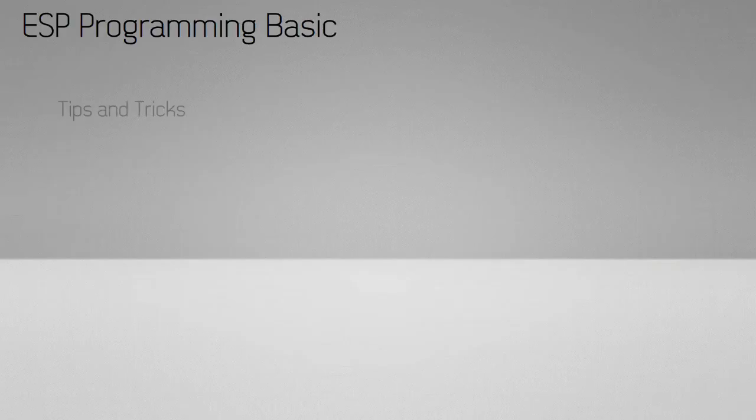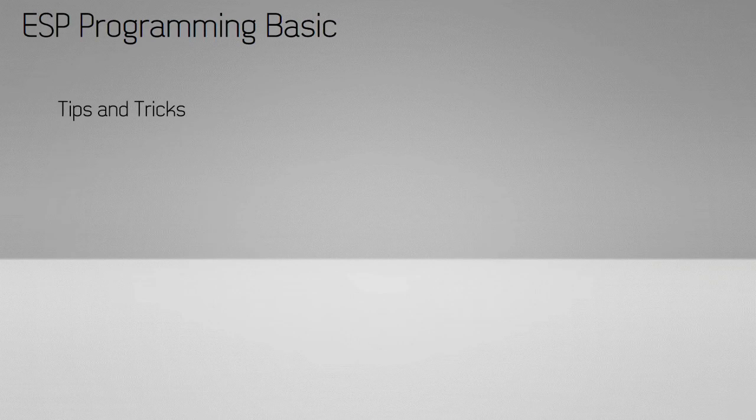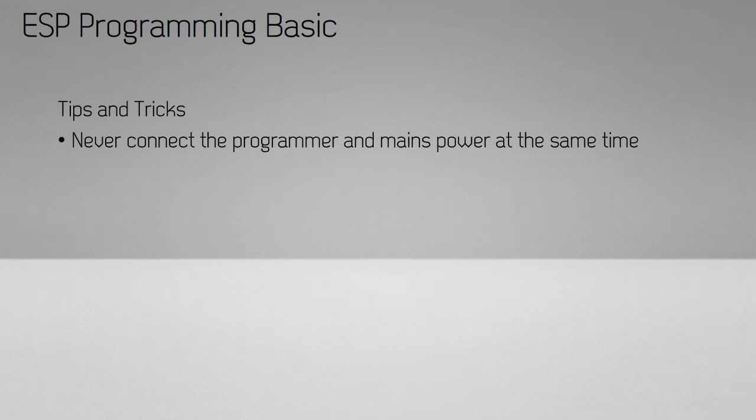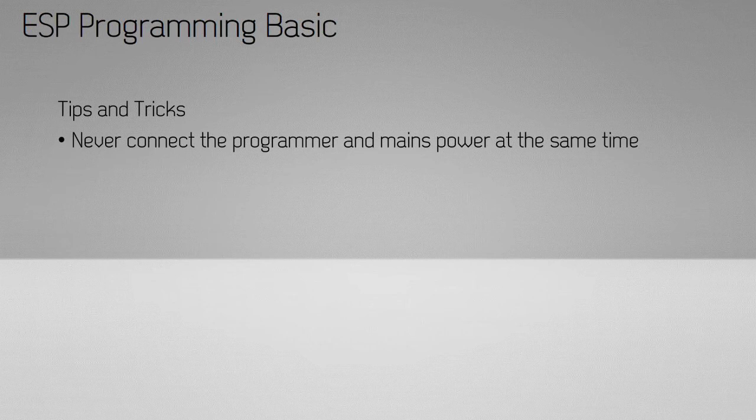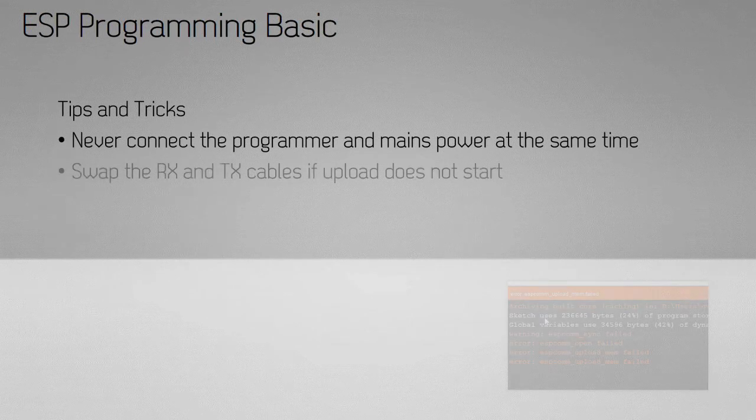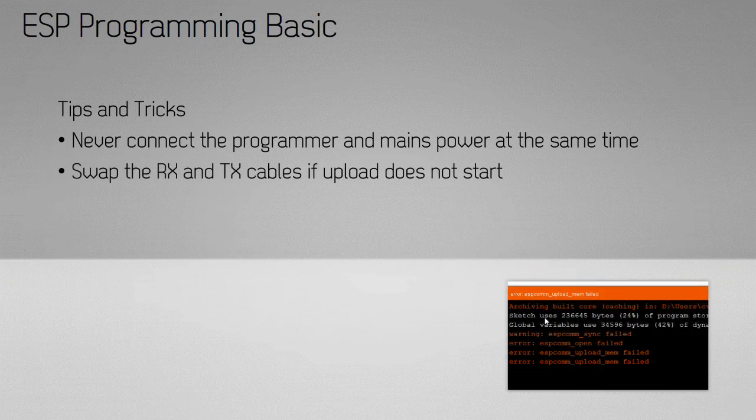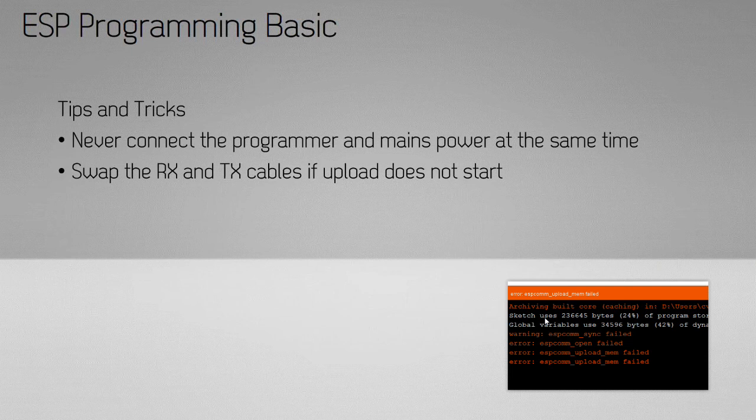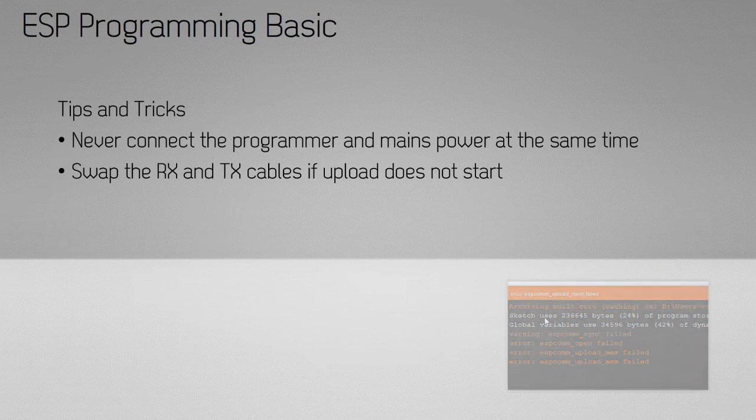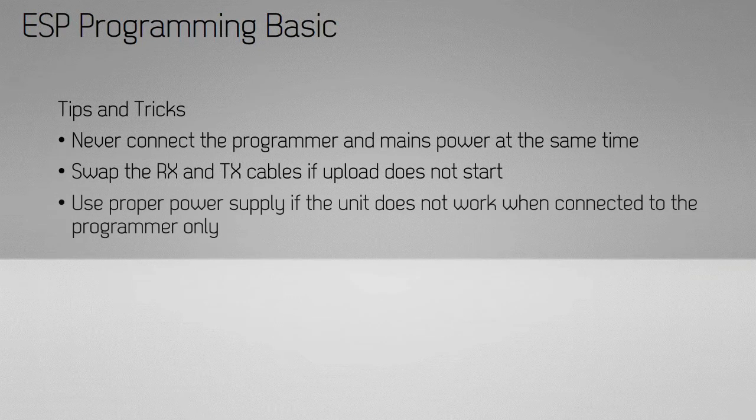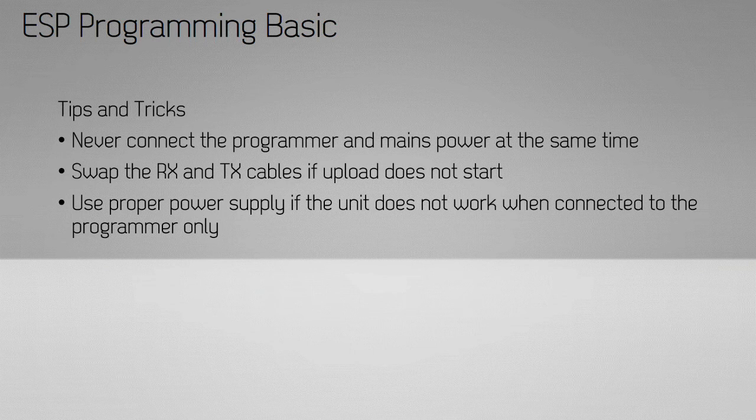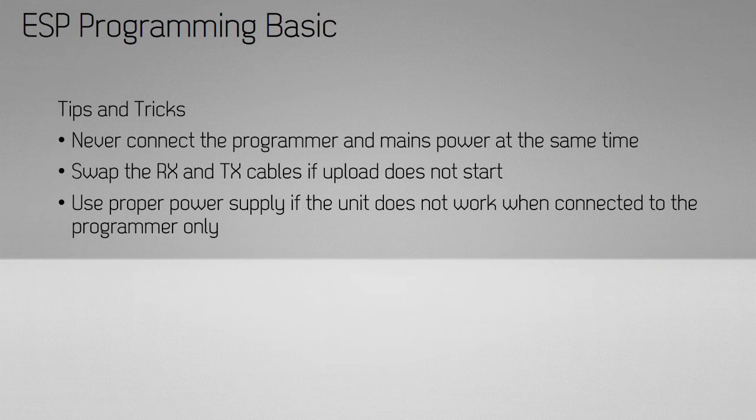When working with a unit like a Sonoff which runs on mains power, make sure that you never connect it to the mains power and use the USB programmer at the same time. Otherwise, you may blow up your laptop. If you are getting some errors during programming, you might have plugged the TX and RX wires the wrong way around. Just swap these wires over and try again.